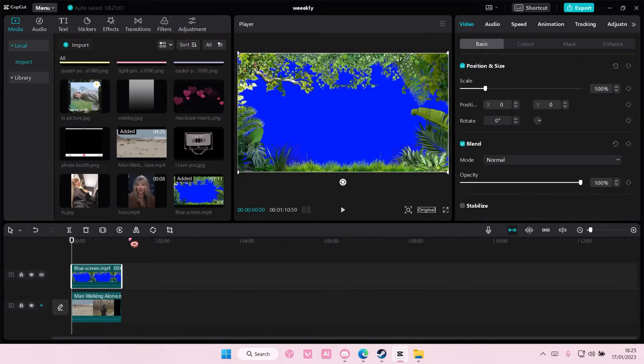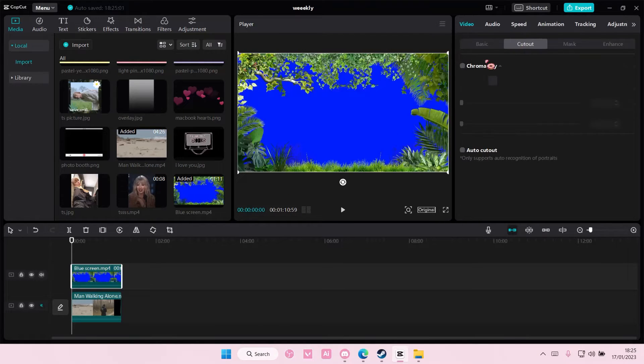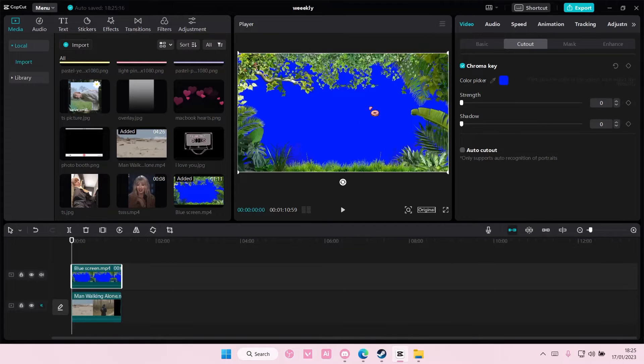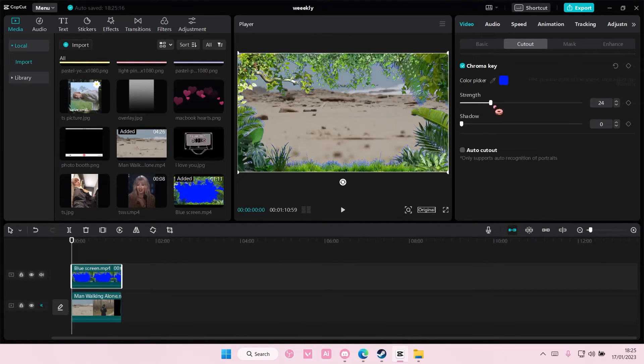So select your blue screen and you're going to select cutout, chroma key and you're going to select the blue screen and you're going to adjust the strength here.